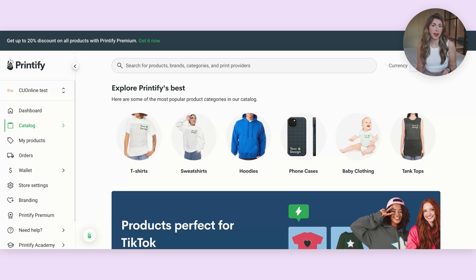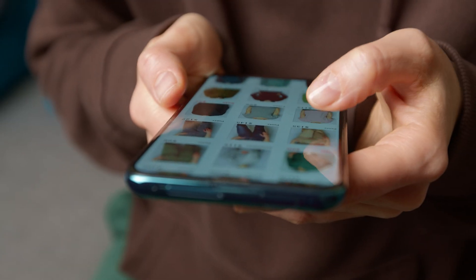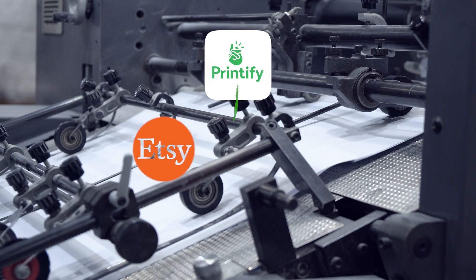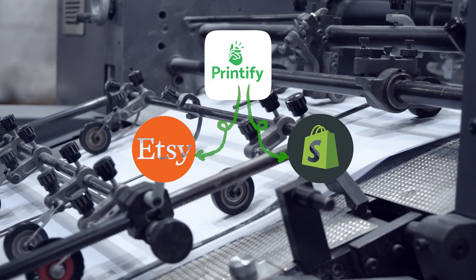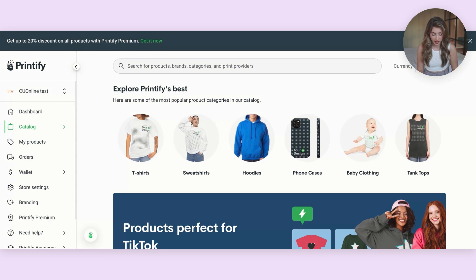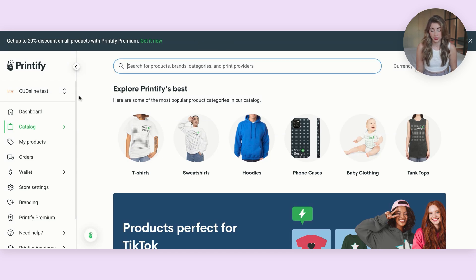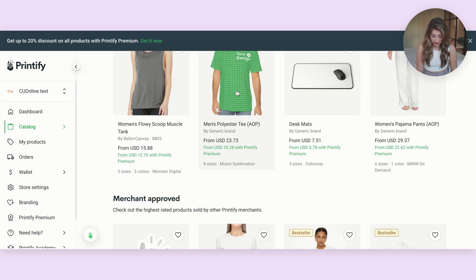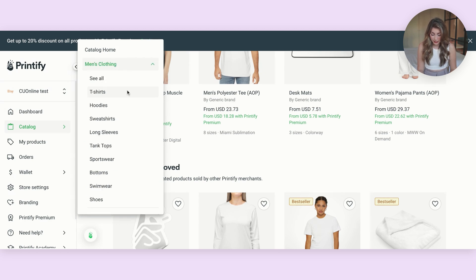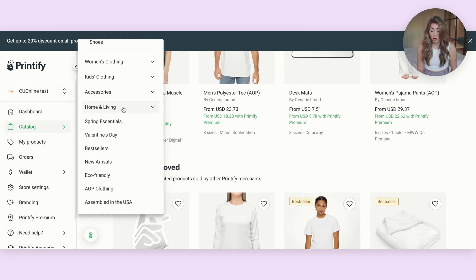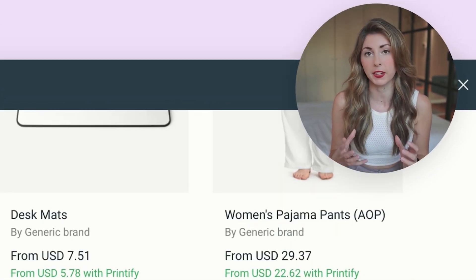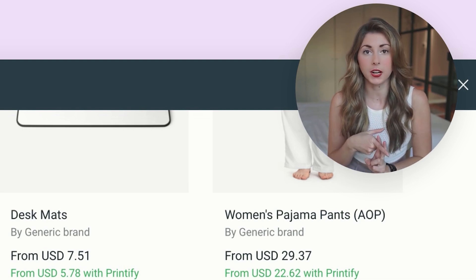Now we're going to use Printify as a supplier so that we can pick a product and they will print our design on their products whenever we get a sale on Etsy, Shopify, or any shop integrated with Printify. Looking at their catalog, they have literally so many different products — t-shirts, sweatshirts, hoodies, phone cases, accessories, men's clothes, women's clothes, candles, mugs. That's why I really like this design, because the possibilities in terms of niches and products are endless.